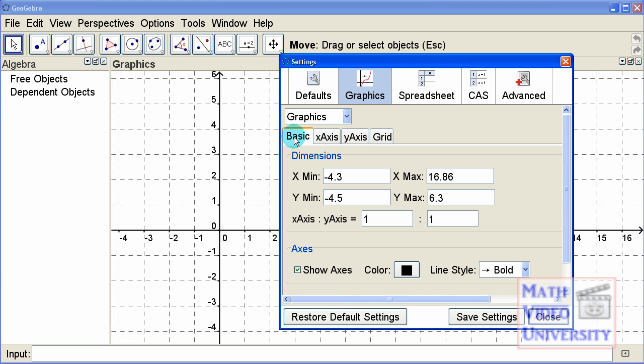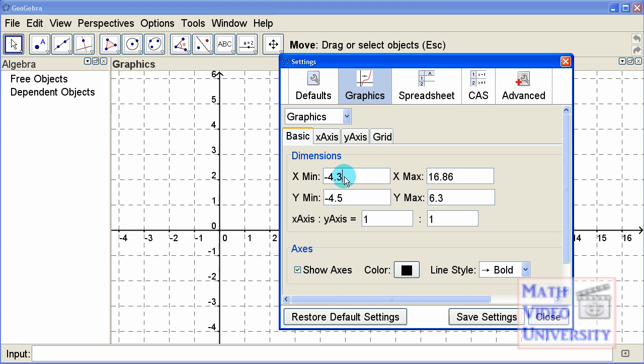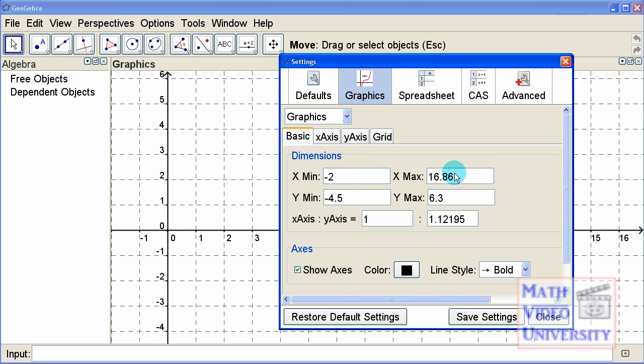We're going to start with basic. It says what's the dimensions of our graphing area, and it says the minimum X is negative 4.3, which you can see over here, and the maximum X is just about 17. If I put my cursor here and click and backspace, let's just say I want to make this negative 2. Then as soon as I hit my tab key or move my cursor over here, it's automatically updated.